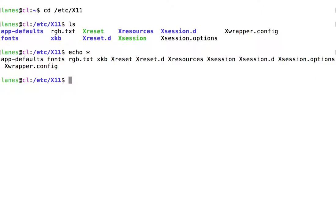Notice, echo did not display the character star itself. Instead, it displayed a listing of the files in the current working directory.